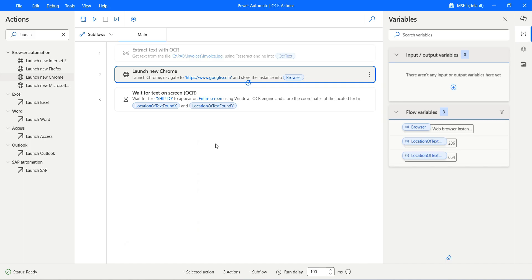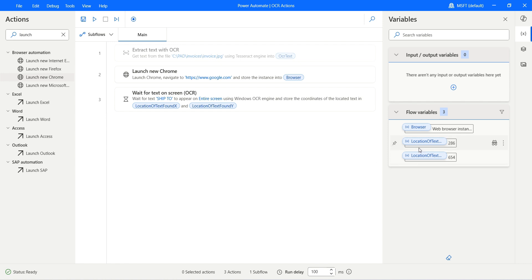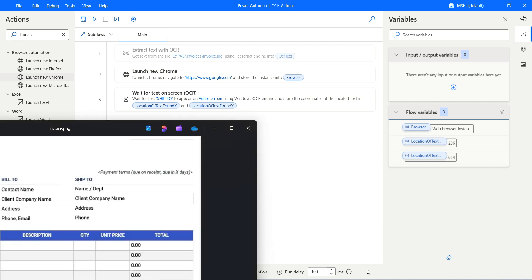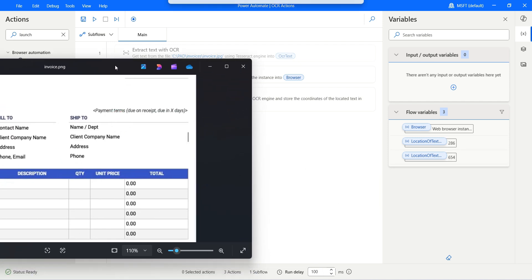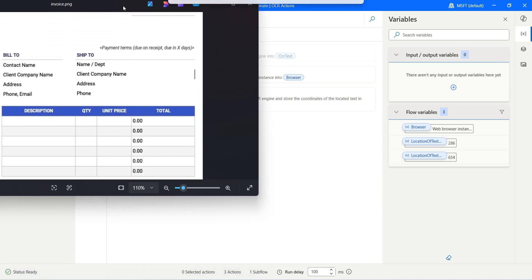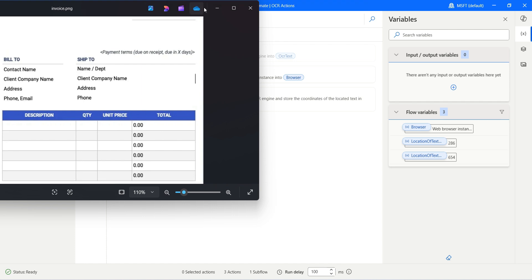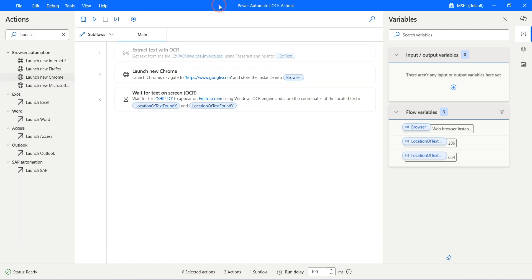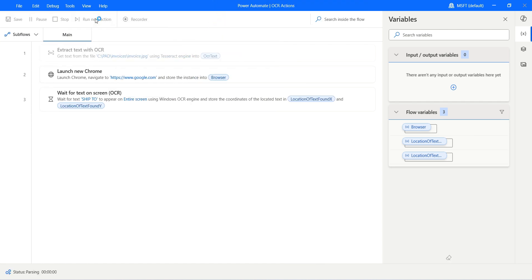Let me show you. If I move this towards the upper side, obviously the coordinates should change. Let's repeat the same thing. Let's run again.